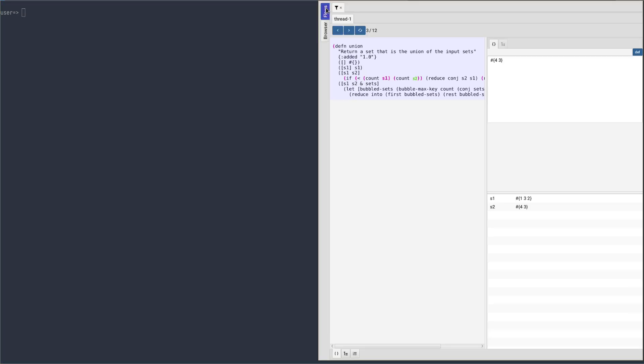FlowStorm isn't a replacement for REPL debugging. On the contrary, it's designed to improve the REPL driven development experience. As we can see, all value panels now have a DEF button.